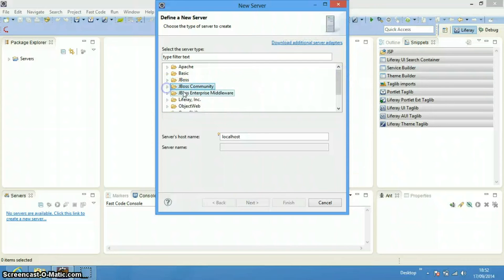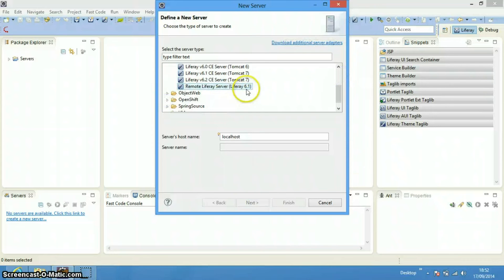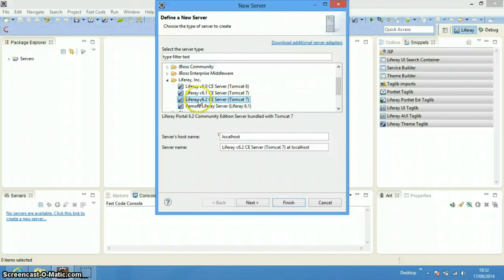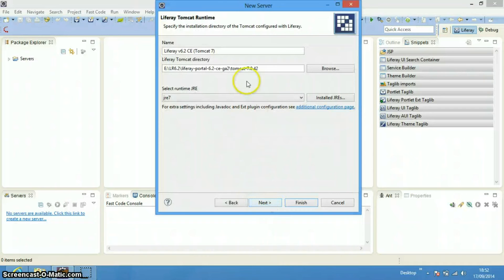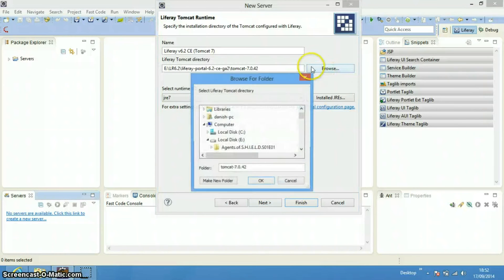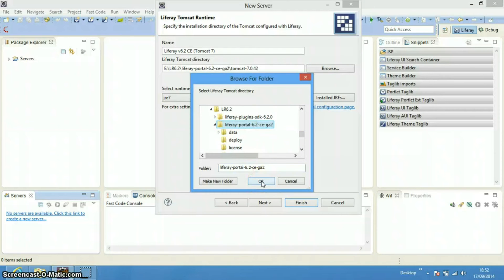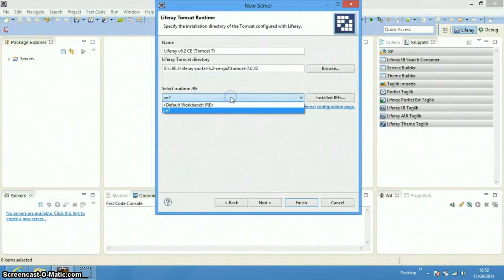To configure the server, go to the server section and filter it by Liferay. We are using Liferay version 6.1 or 6.2. Click on it, say Next, and then you need to give the path to the directory where you have placed the server bundle.